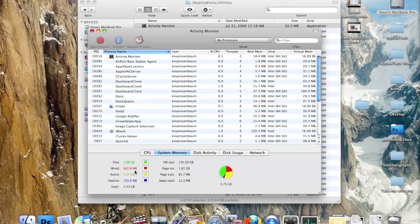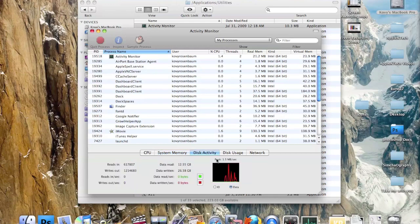Down here it shows how much you're using of your system memory. With four gigabytes of RAM, it says there's 1.68 gigabytes available that aren't being used, and 1.27 gigabytes are currently active. There's also a pie chart showing how much memory is being used, and a disk activity section showing how activity throughout your hard drive is going.